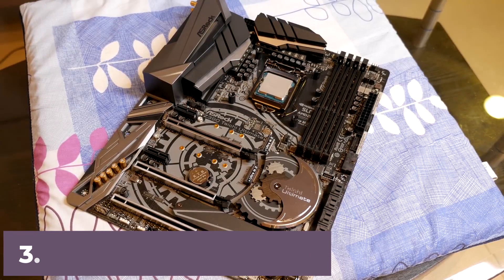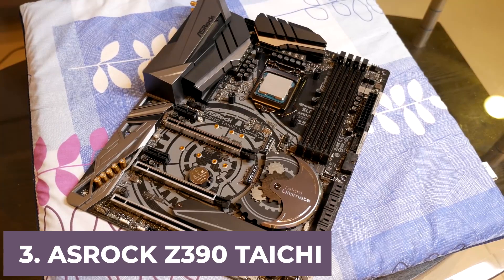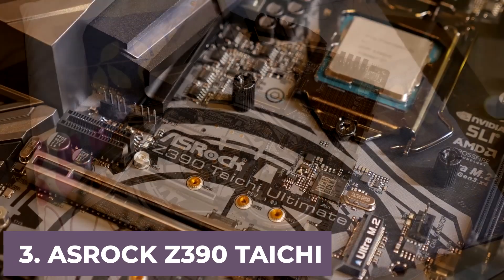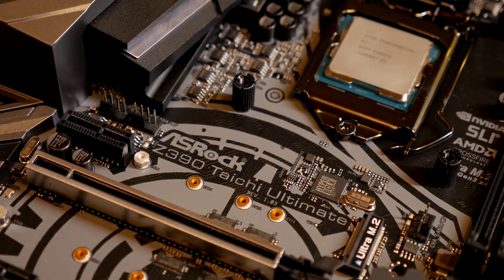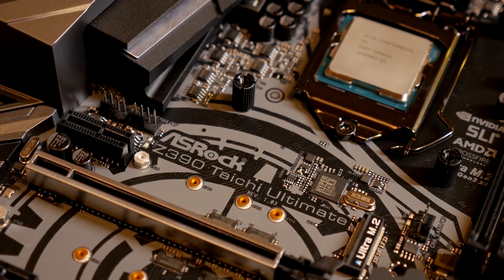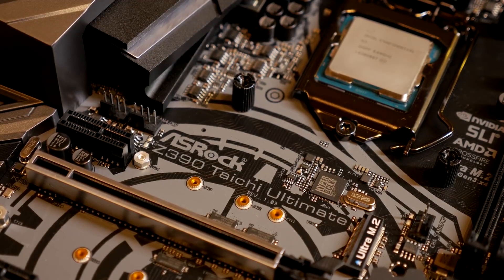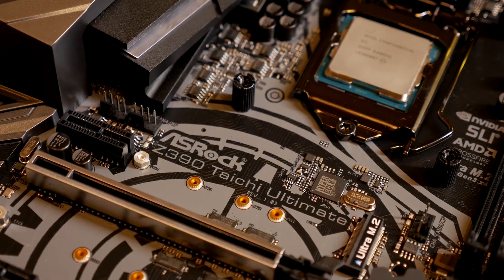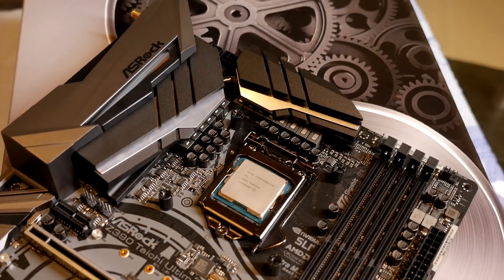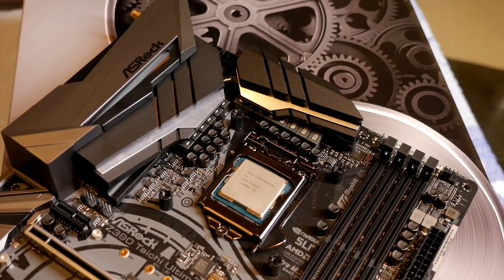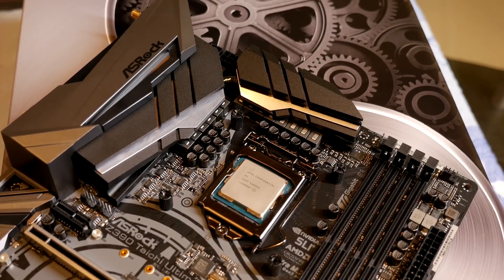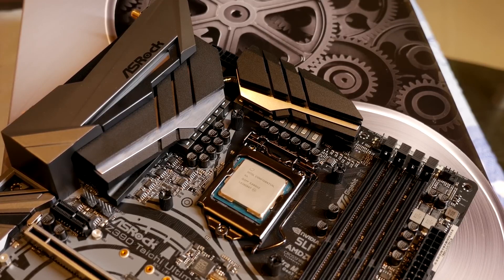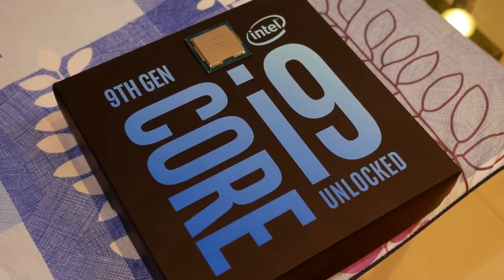At number 3 it's ASRock Z390 Taichi. ASRock never disappoints despite being a budget-friendly brand, it always delivers quality without lowering results. And the Z390 Taichi is, without a doubt, the best ASRock motherboard for i9-9900K you'll find. First off, you'll be able to handle a lot of power from the i9-9900K processor, thanks to the Hyper BC-LK Engine 2 system. It makes sure you can overclock it as necessary.